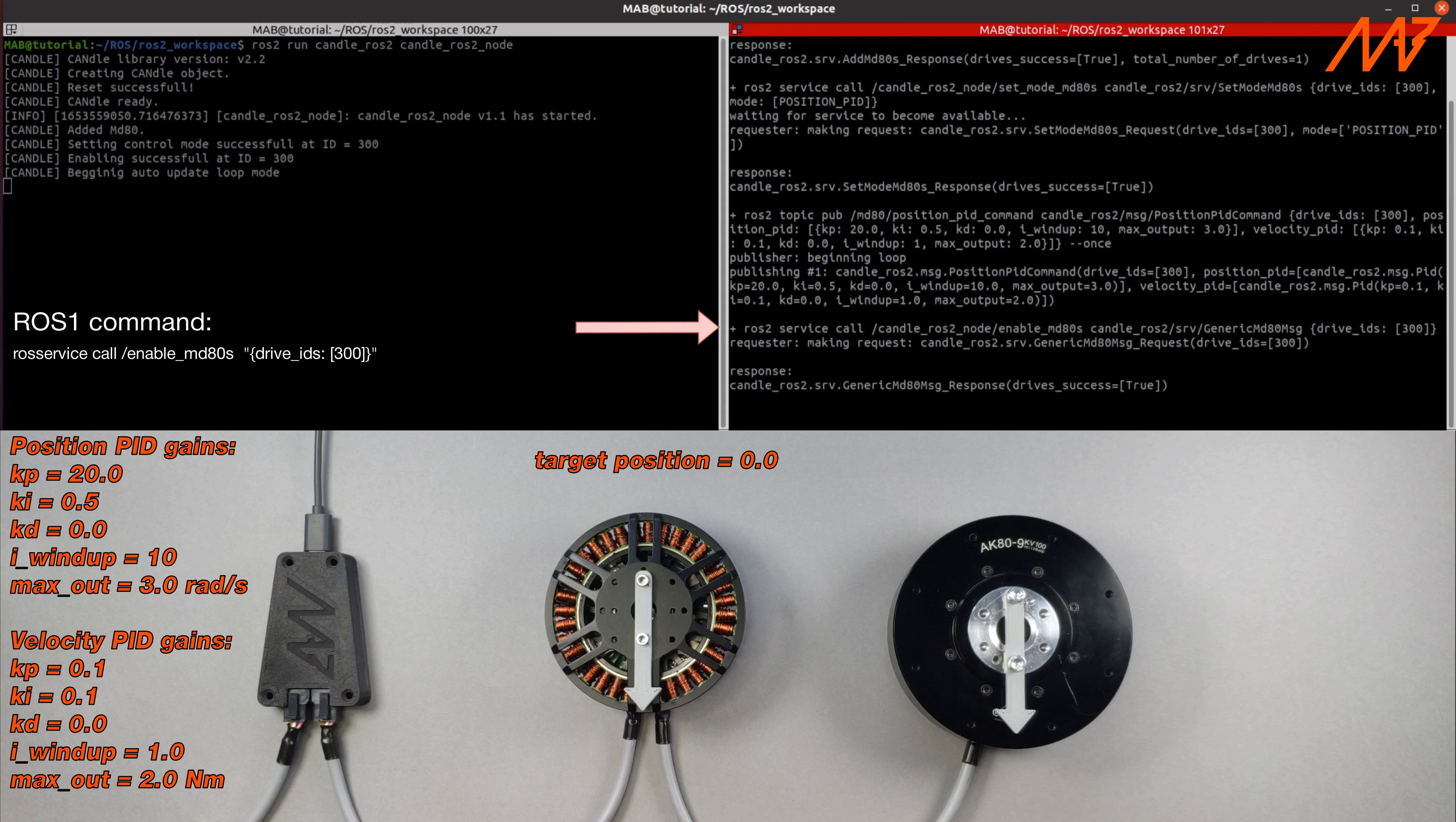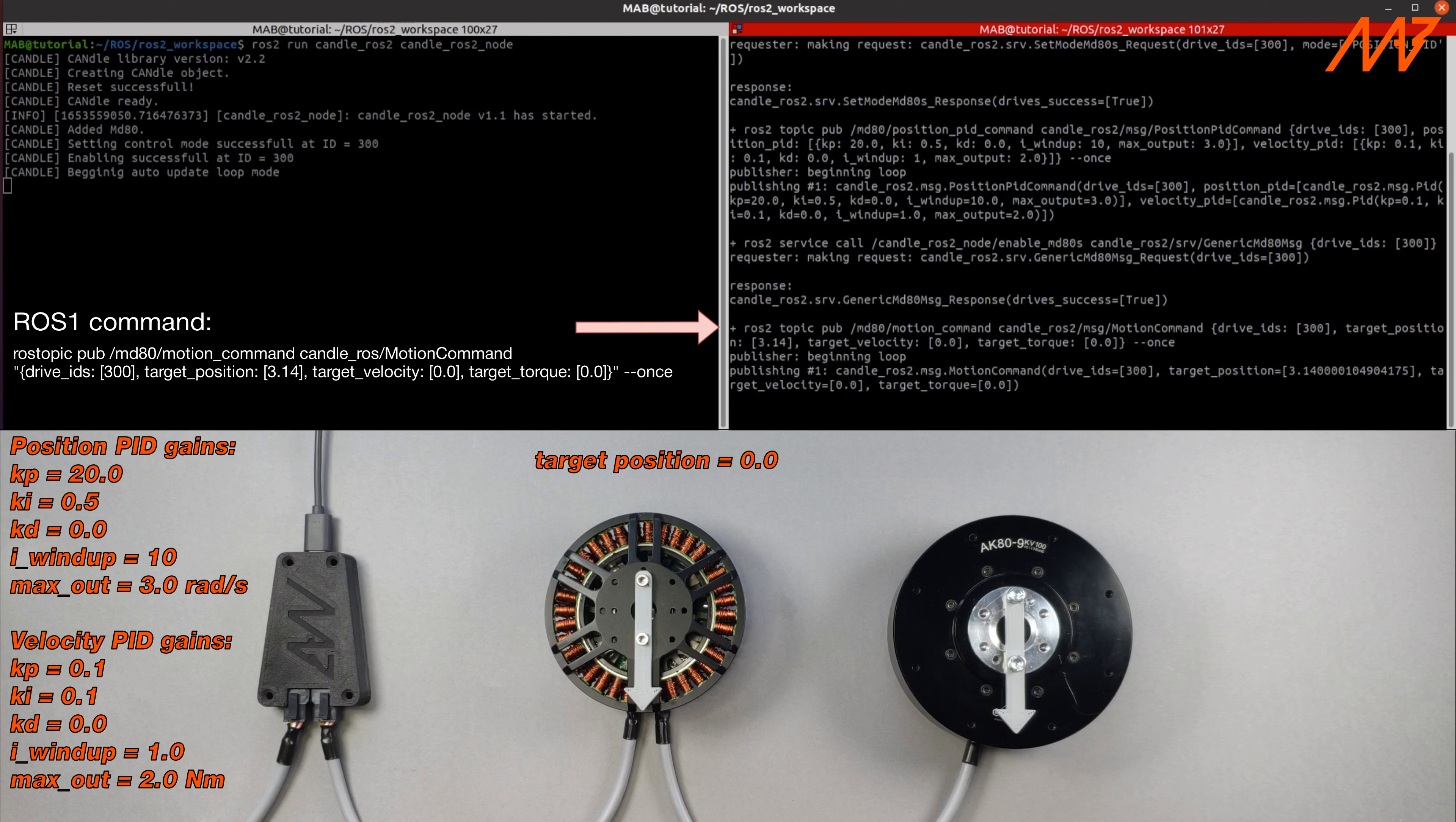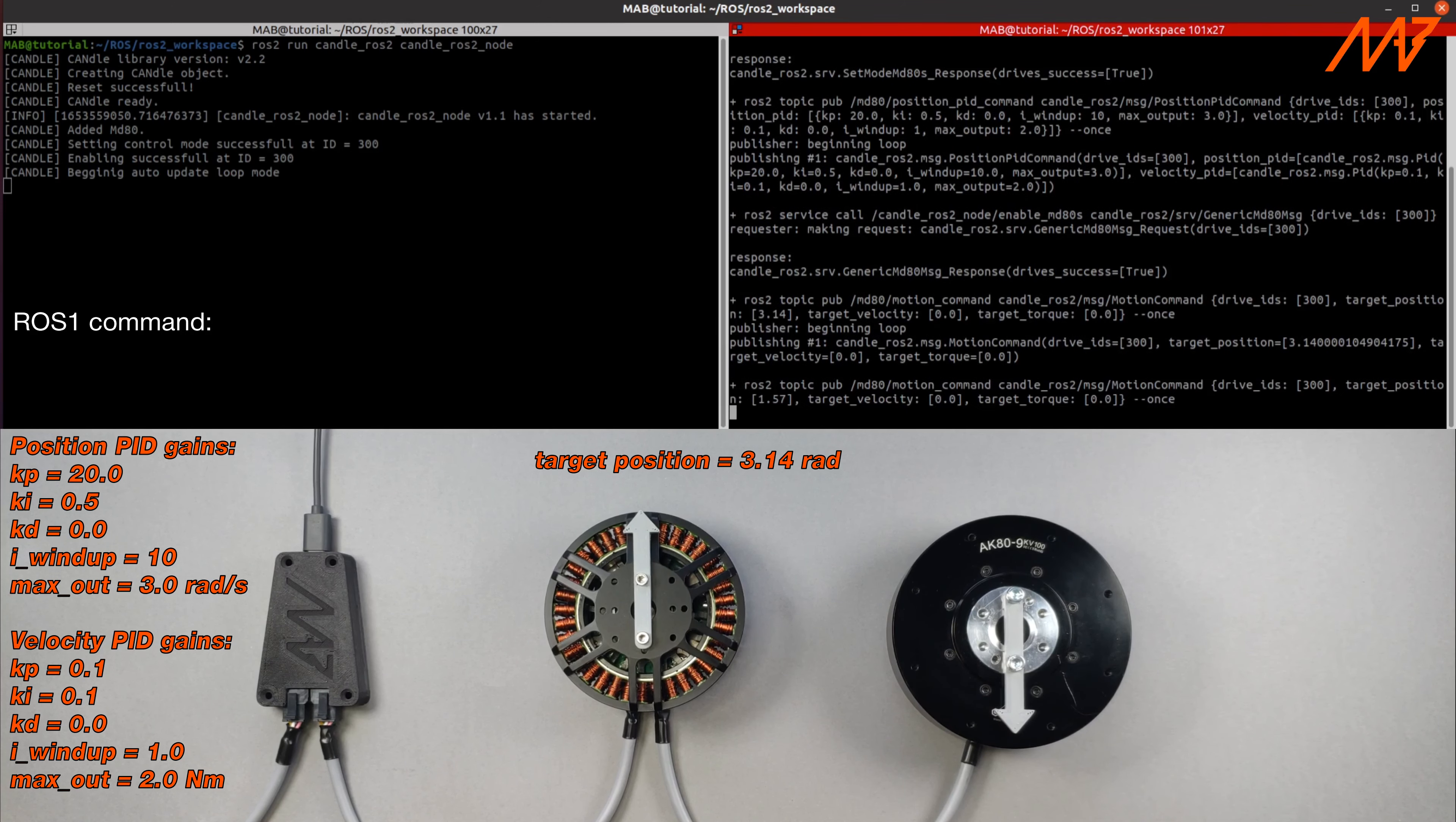Enable the drive. Publish new target position of 3.14 radians. Publish new target position of 1.57 radians. And in the end we can disable the drive.